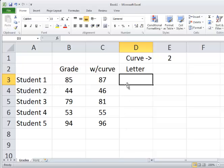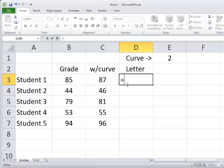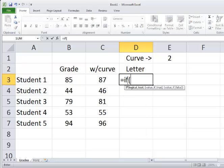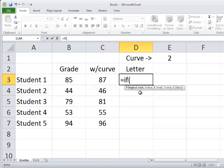we always start with the equal sign and then IF. Notice the screen tip that comes up. It says the logical test. The logical test will always be something that's either going to be answered yes or no, true or false, something like that.